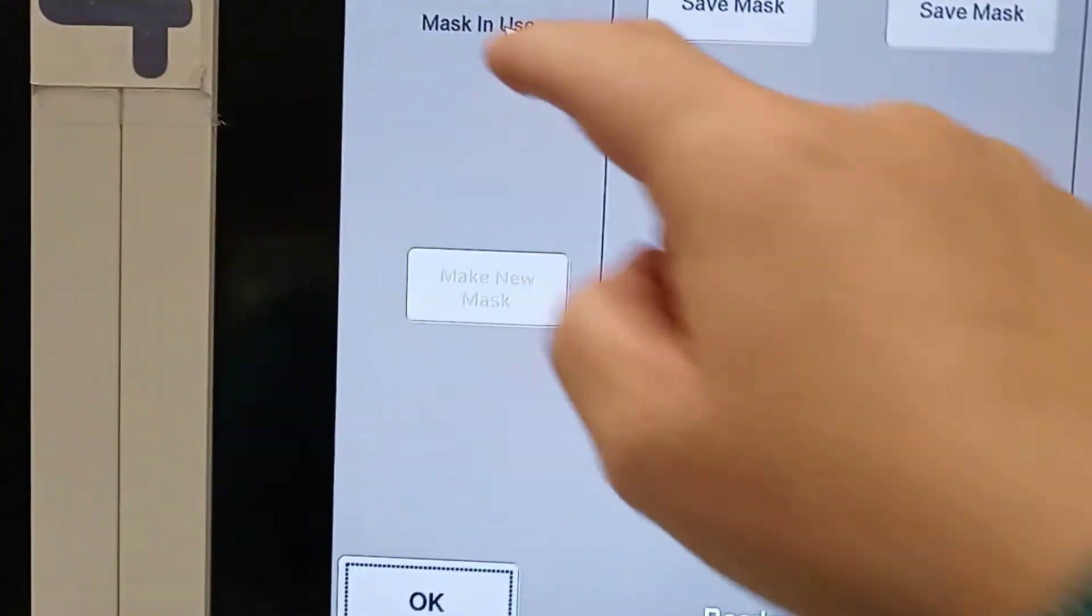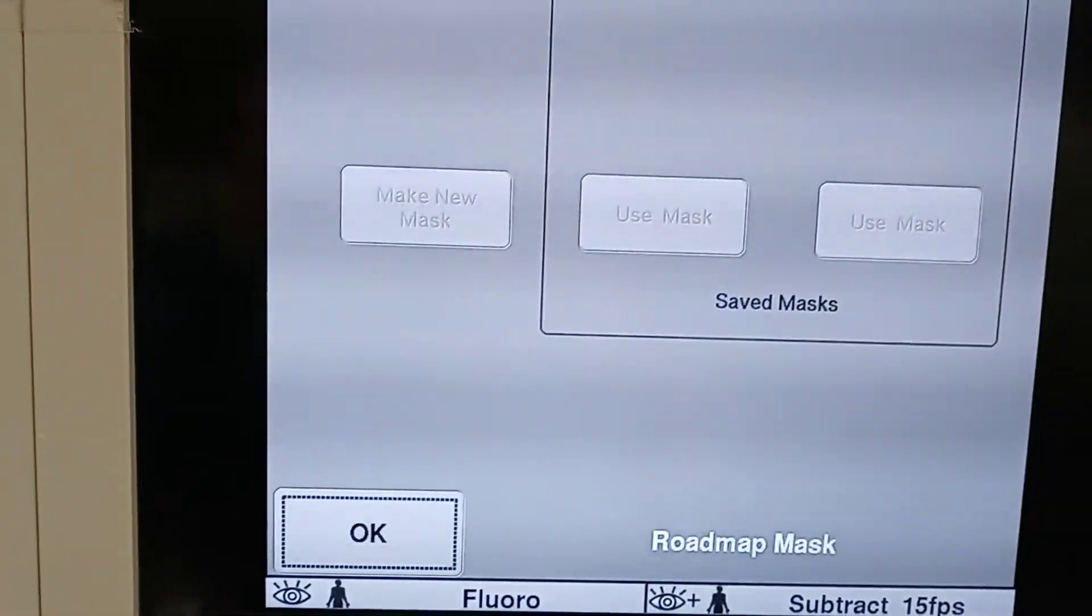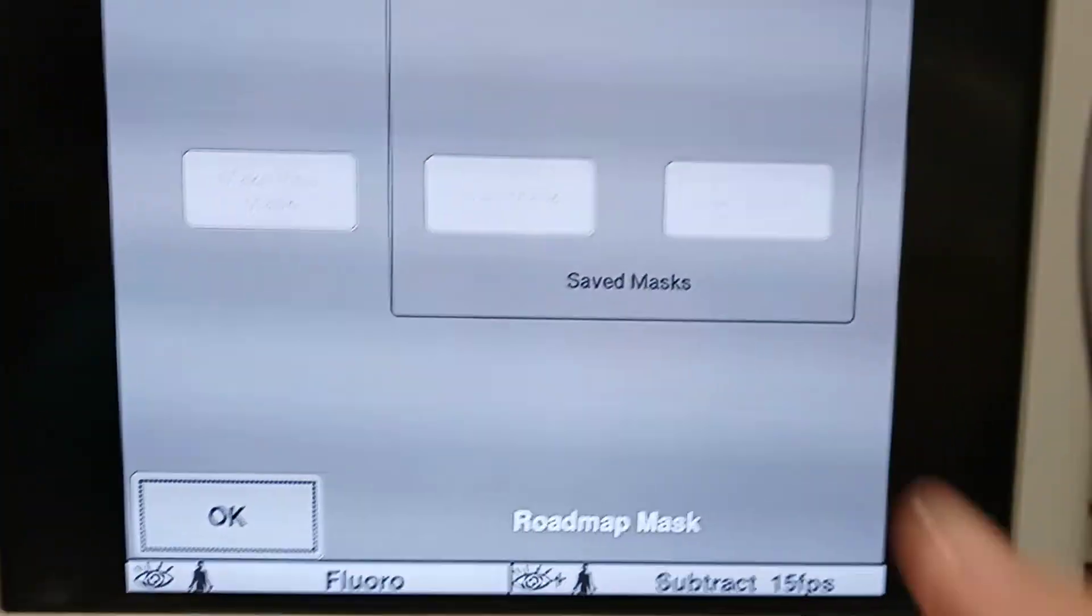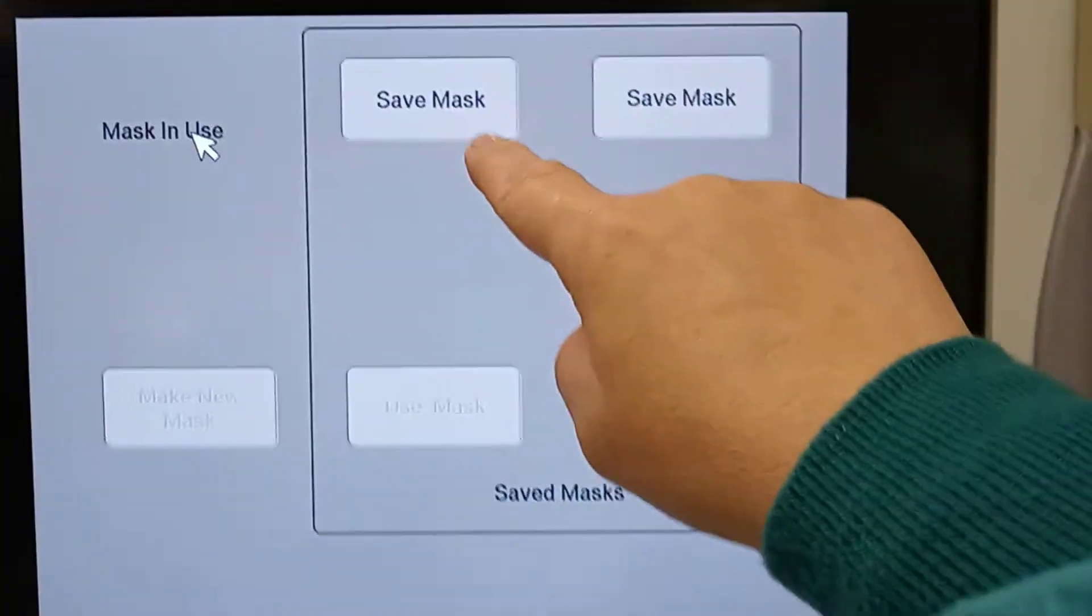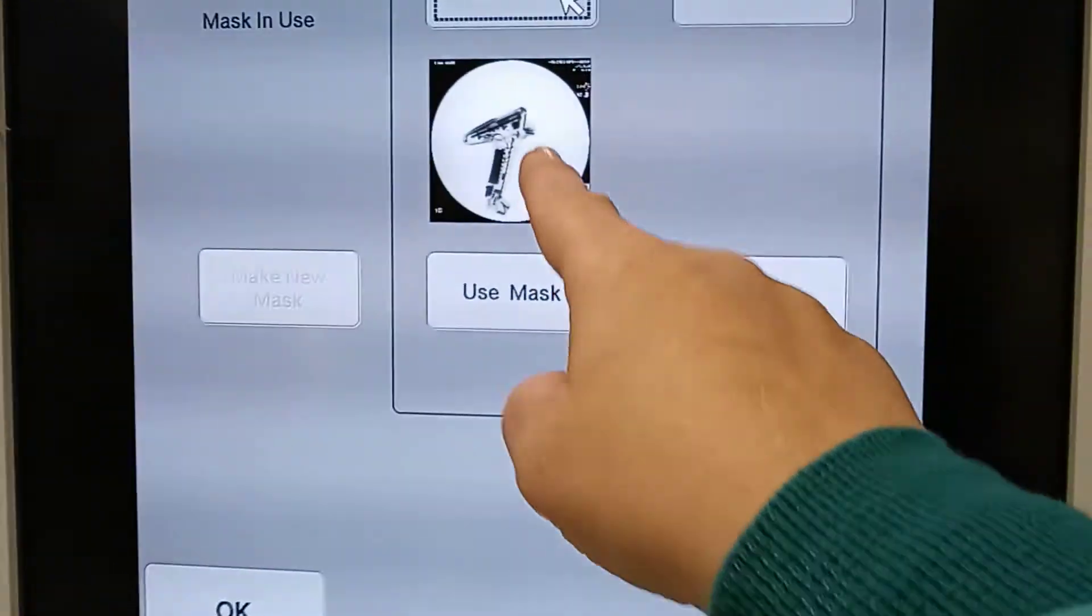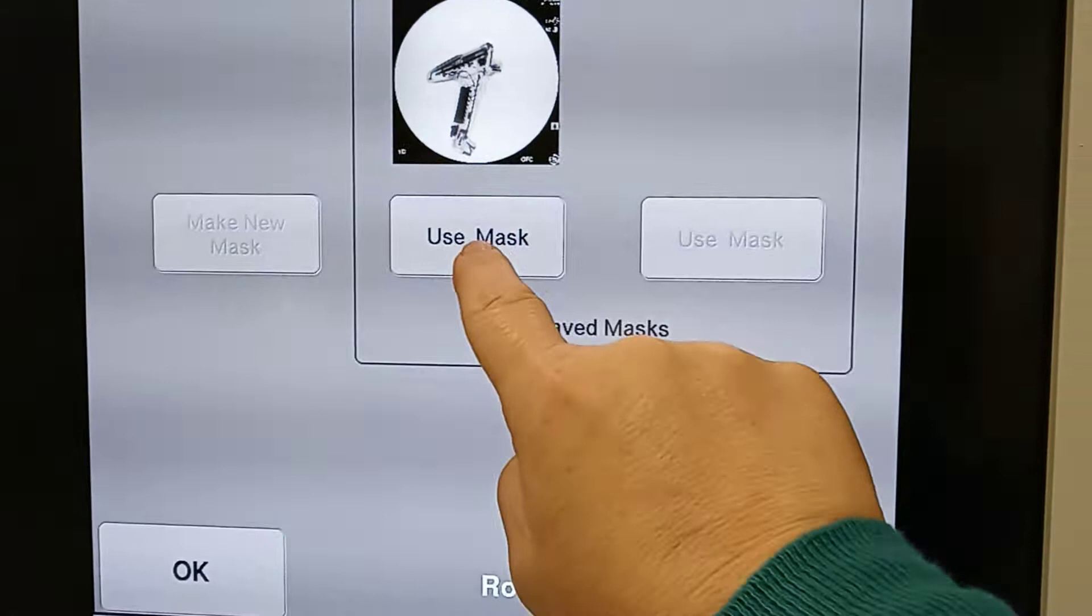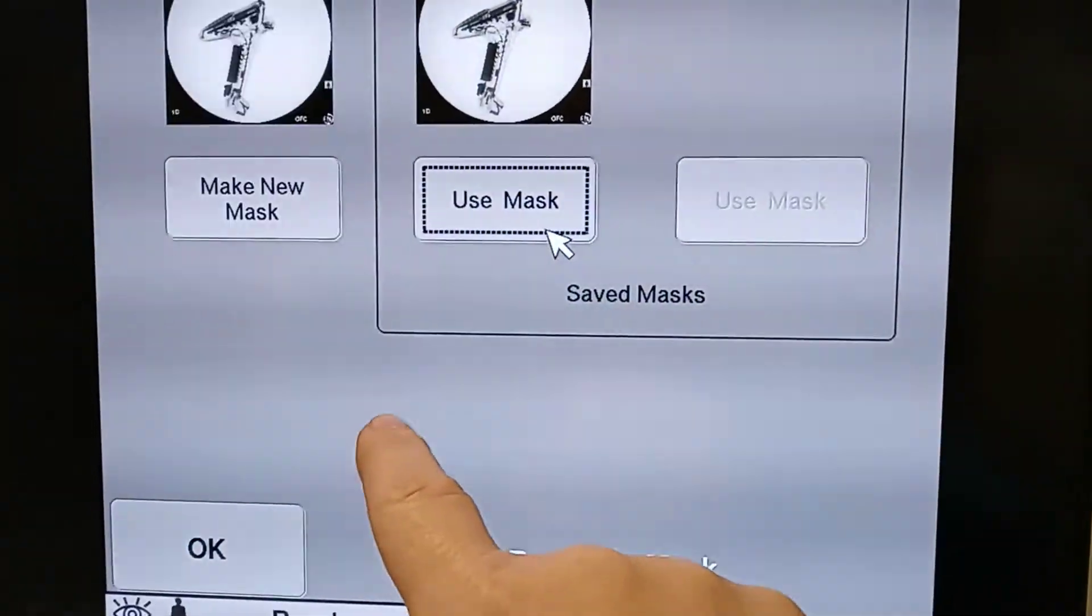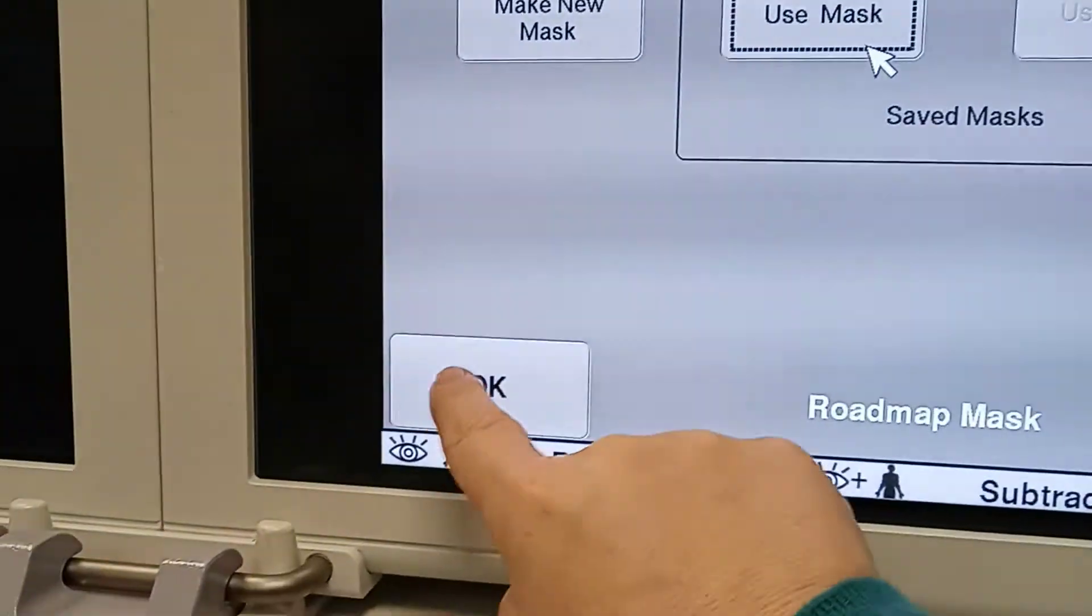And then hit Roadmap Mask. Save Mask. It pops up here. Use the mask. Hit OK.